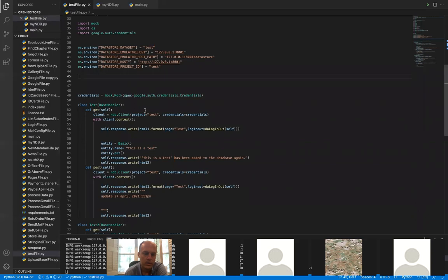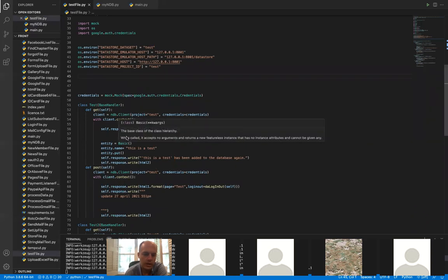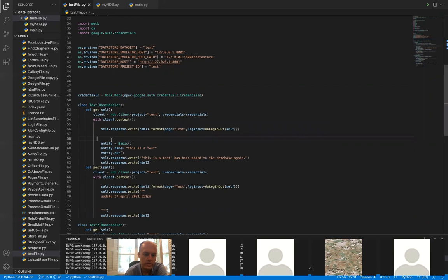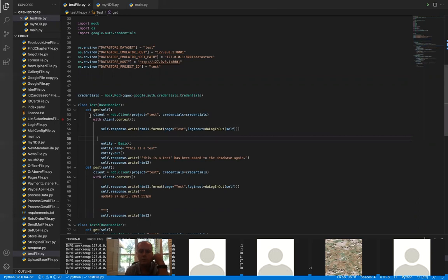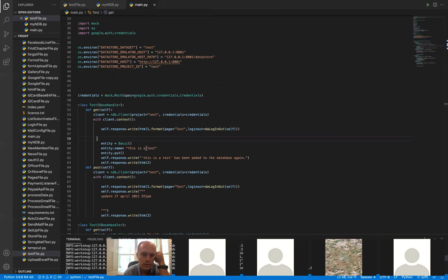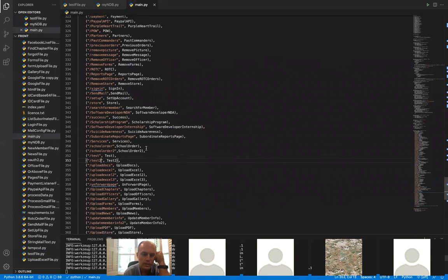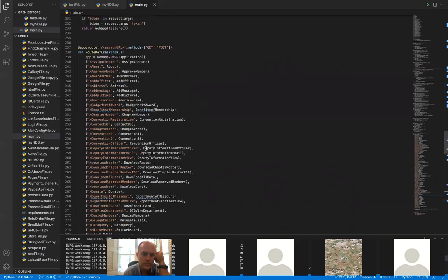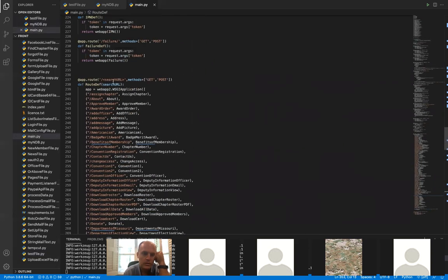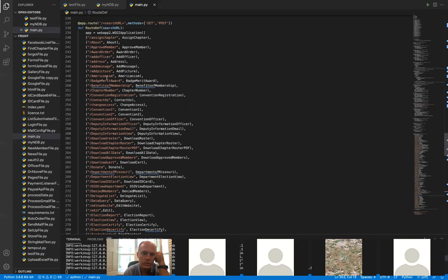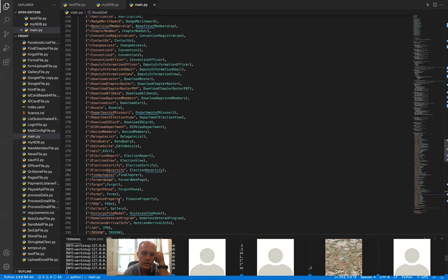I put together a little test program. When you navigate to the /test route, it creates an entity using my basic ndb model and saves it to the database. This is using webapp3, but you can also use regular Flask with app.route() instead — the logic is the same either way.